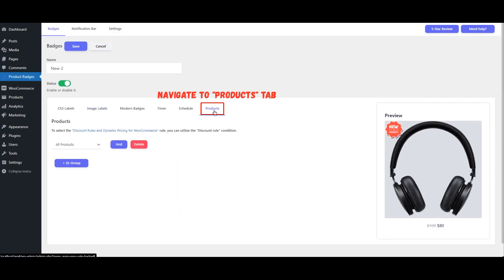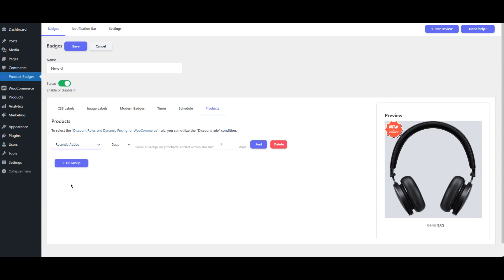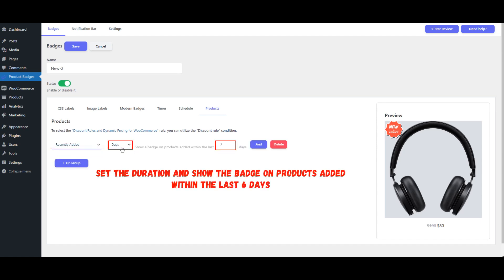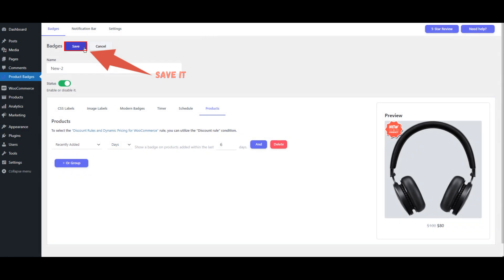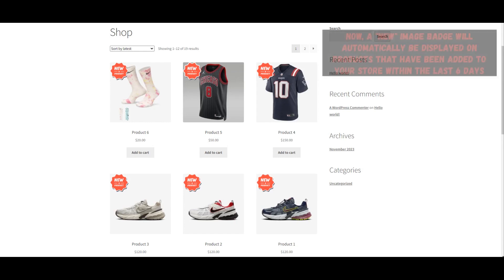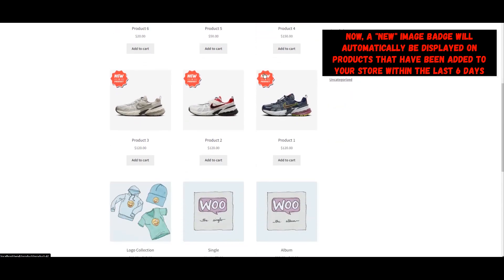After setting up the image label, go to the Products tab. Select the Recently Added filter to focus on products that have been added recently. Specify the duration for which the badge should be visible, such as displaying it on products added within the last 6 days. Once all settings are configured, make sure to save your changes. Now, a new image badge will automatically be displayed on products that have been added to your store within the last 6 days.